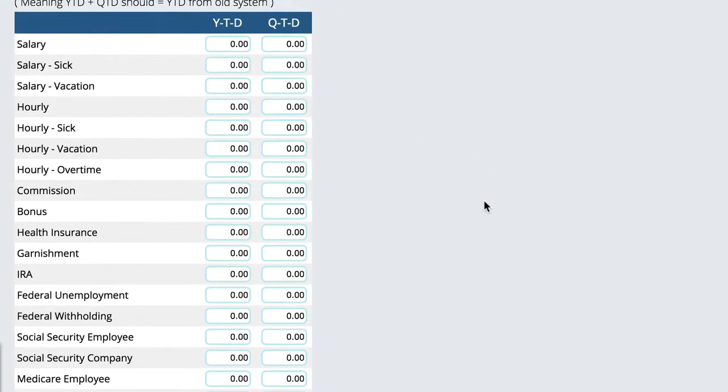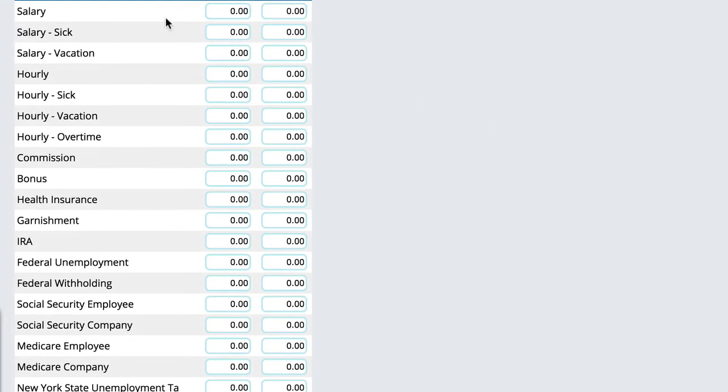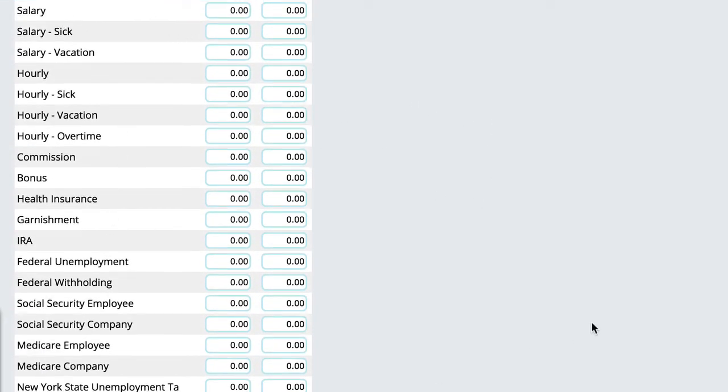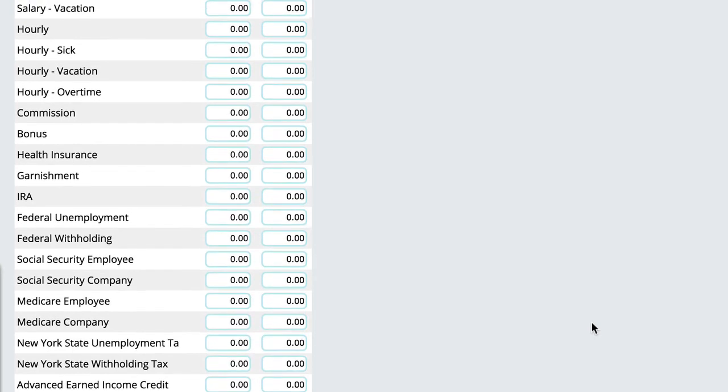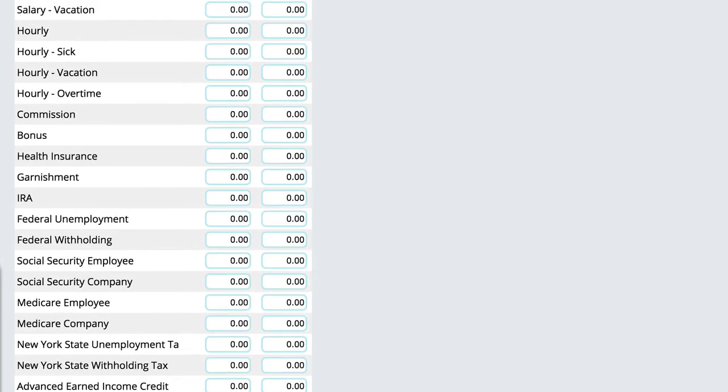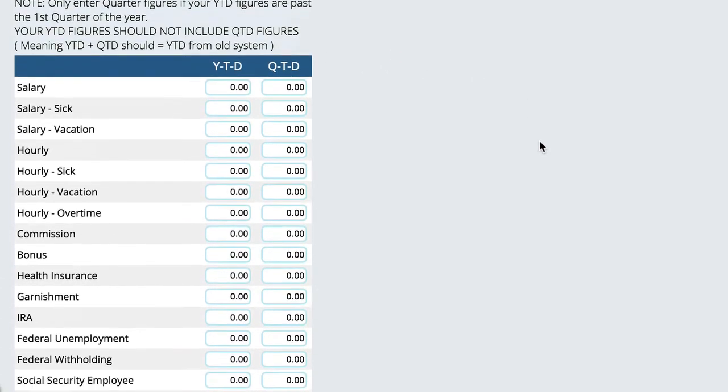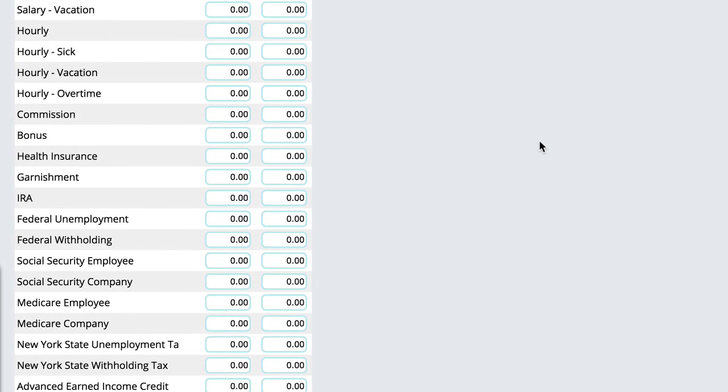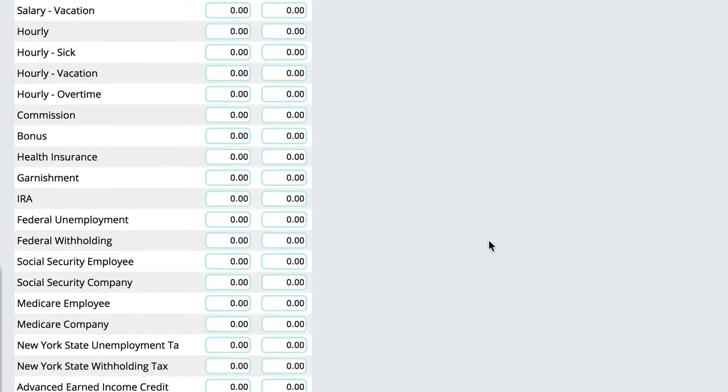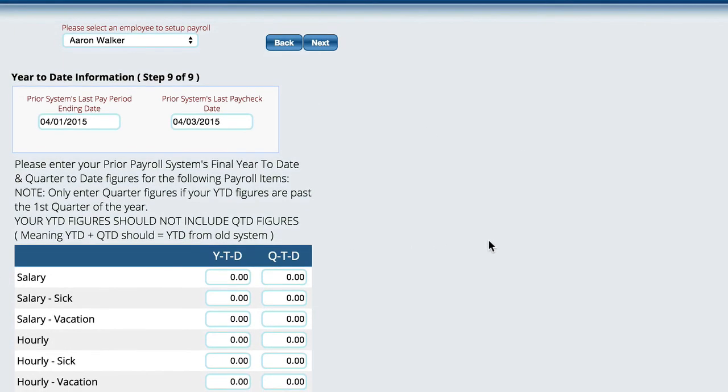It brings up a list of all of the things that are applied to this particular employee so that we can fill out the year-to-date and the quarter-to-date amounts so that the system can properly print your W-2s and payroll information at the end of the year. Like I said, you'll only fill this out one time, but that's pretty much all there is to setting up an employee.